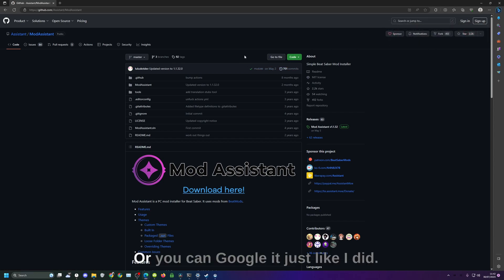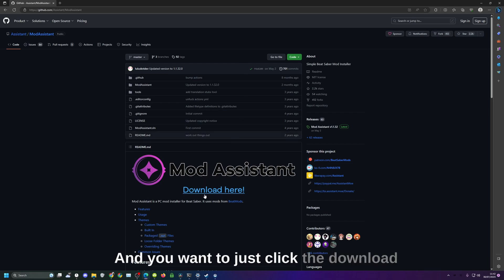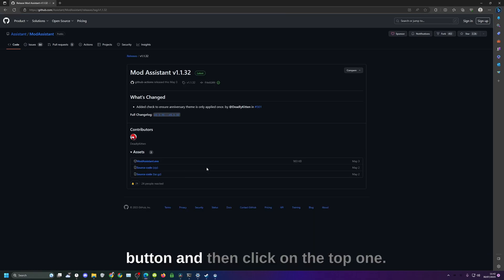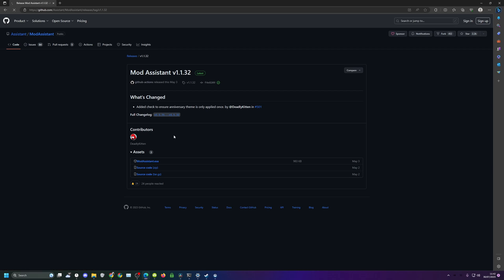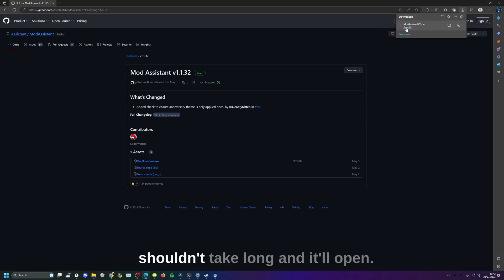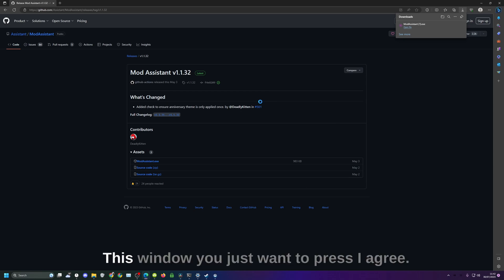A link to this will be in the description or you can Google it just like I did, and you want to just click the download button and then click on the top one. Once that's downloaded just click it, shouldn't take long, and it'll open this window.